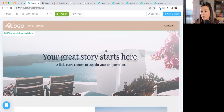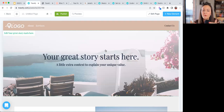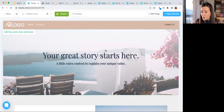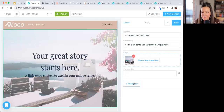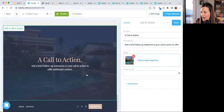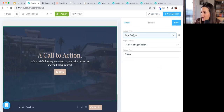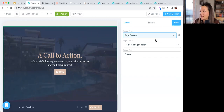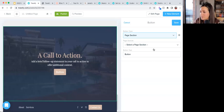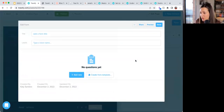Another key element: importing forms. In Travify's form builder, you can create forms for anything — new lead inquiries, landing page registrations, you name it. You can add a form trigger to pretty much anywhere you'd add a button. In this example I'm using the call-to-action section at the bottom of the page, since that's the last thing visitors see before deciding to reach out.